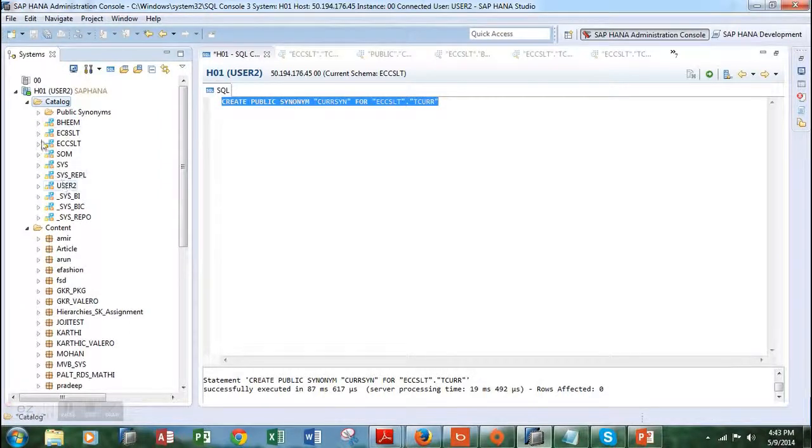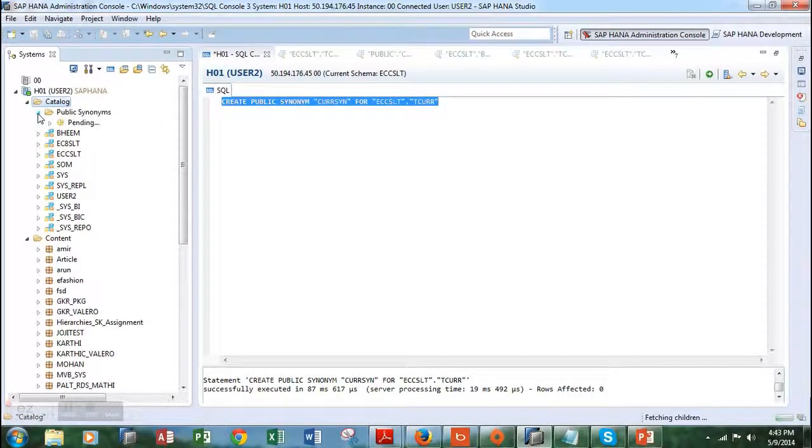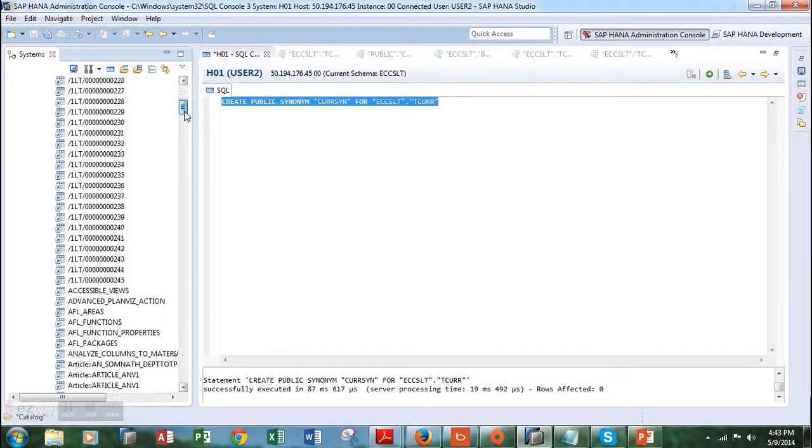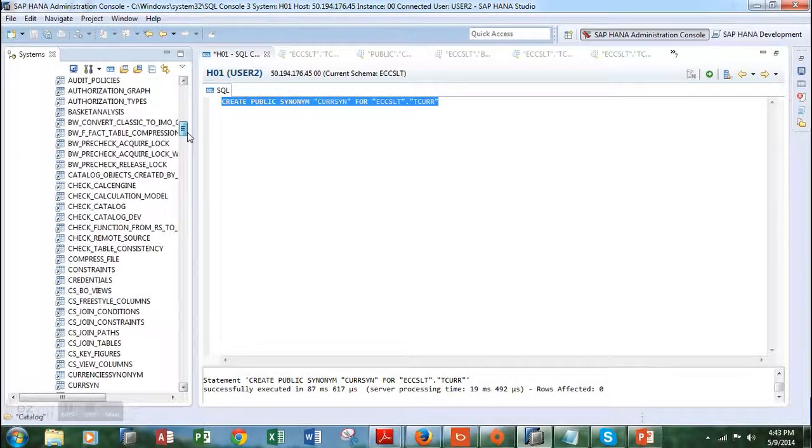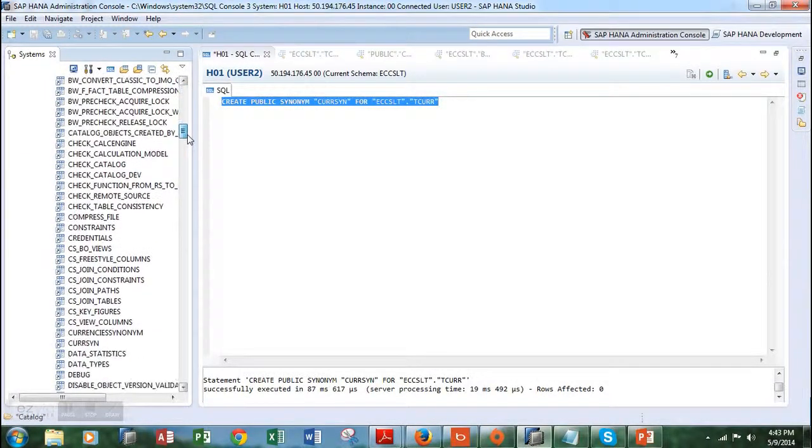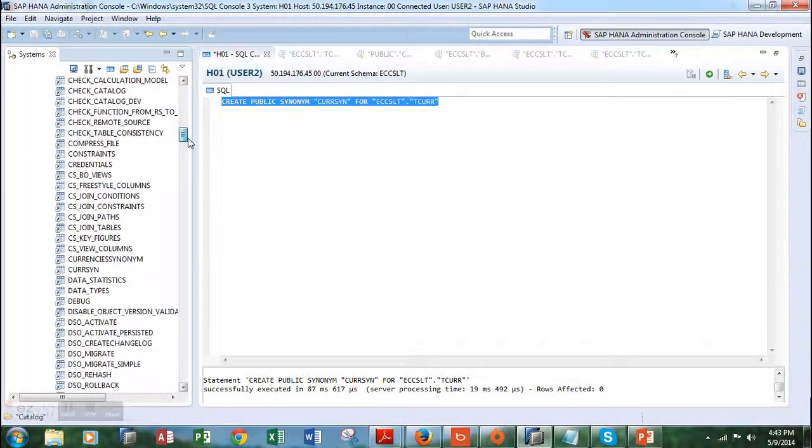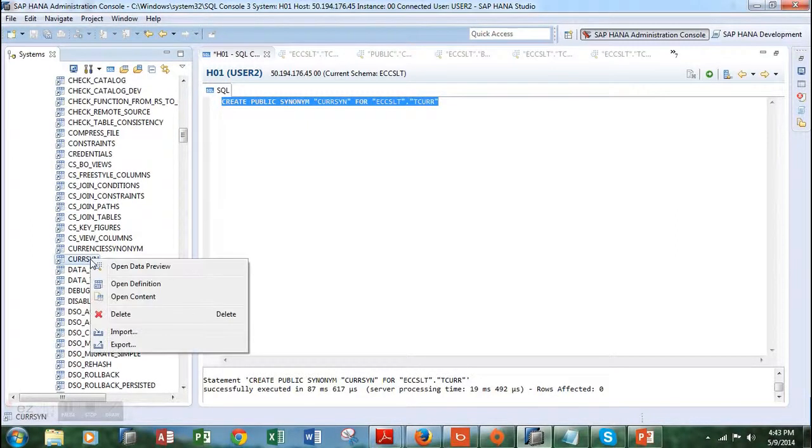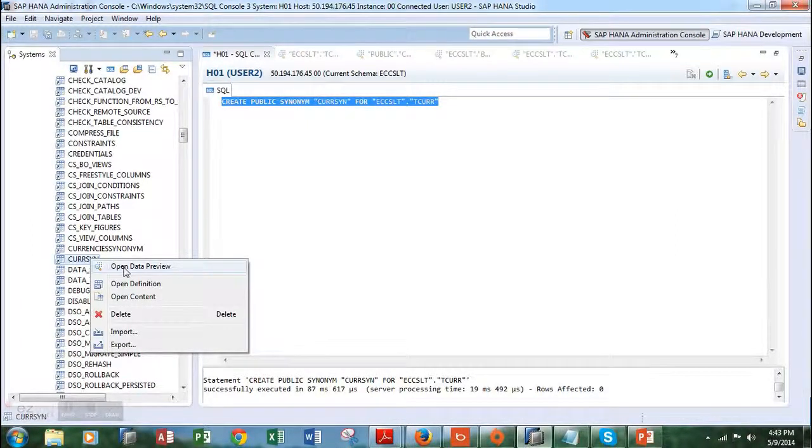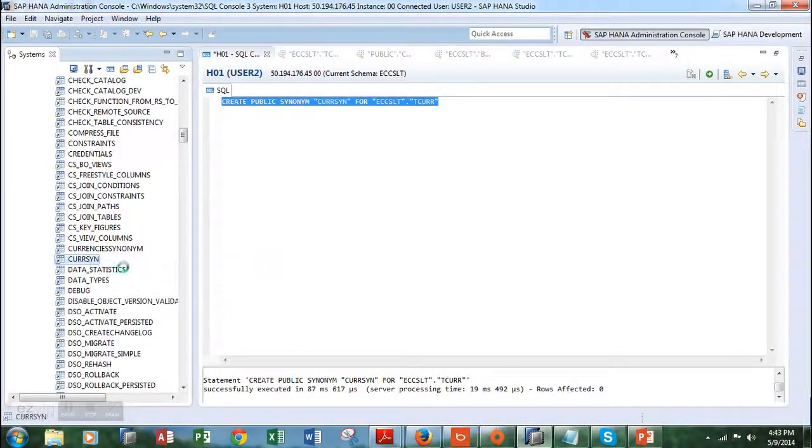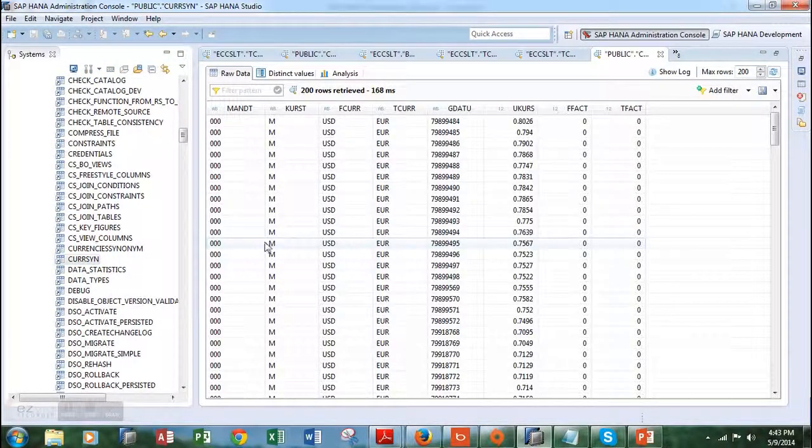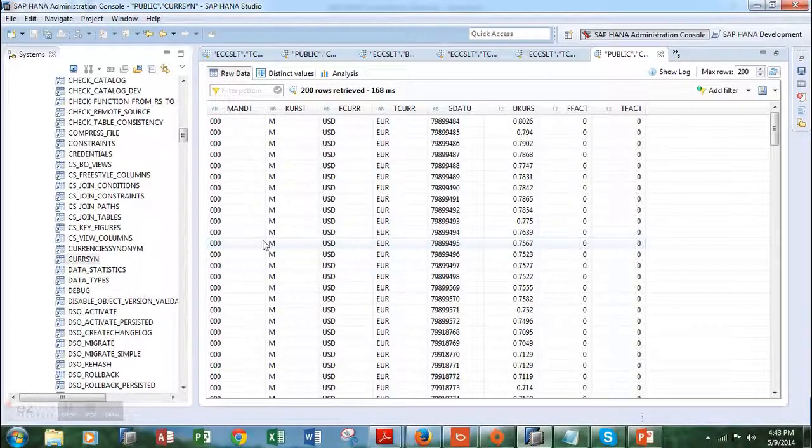Let's refresh and go into the public folder and see if we can find CURSE_SIN over here. Yes, we have successfully created the synonym. Let's open it up in data preview mode.